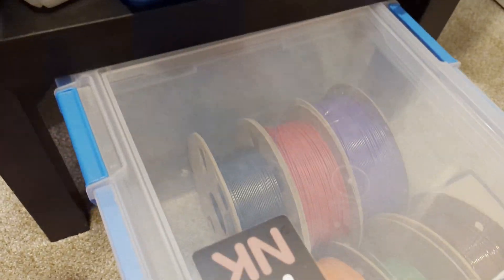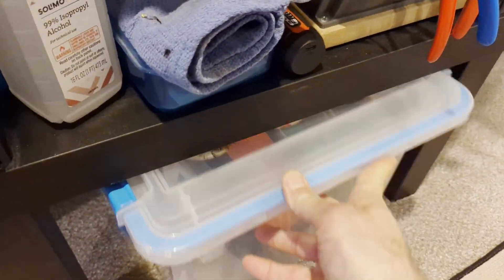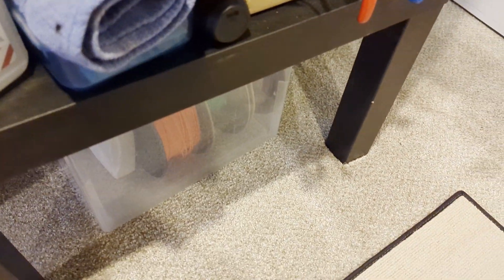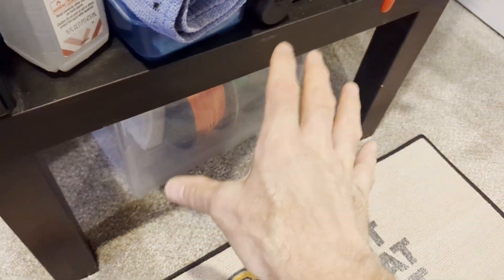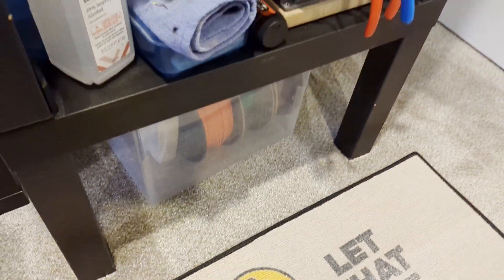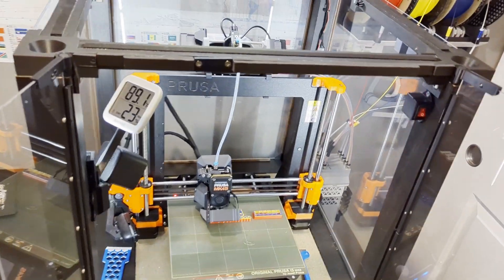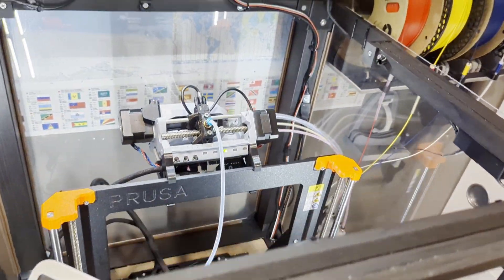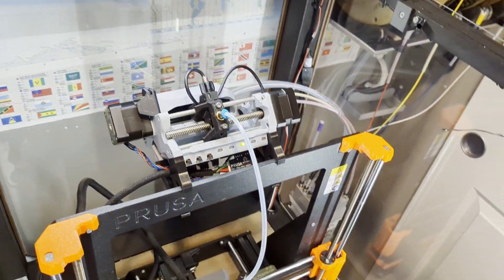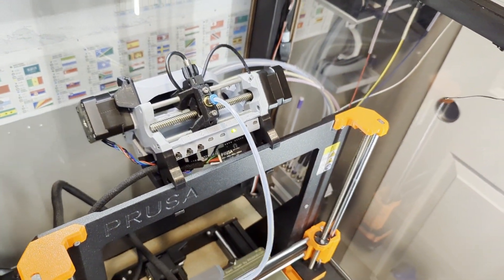And again, that fits right under there, luckily. So I could use that space for filament storage, have that for my tools. Alright. So real quick, I know it's not part of the enclosure, but I'll talk about my MMU layout.